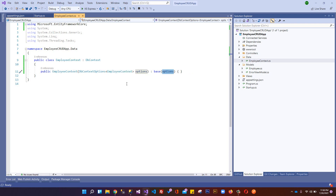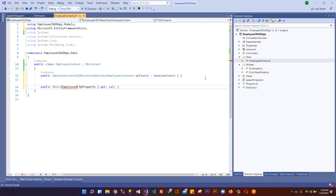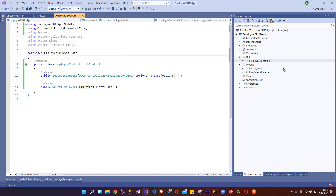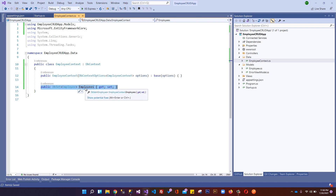Now we set up our table. In the EmployeeContext class we add the DbSet property: DbSet<Employee> Employees. Import the namespace and set the table name to 'Employees'. Quick review: we installed EntityFrameworkCore.SqlServer, created the context class, configured the connection string in appsettings.json, passed it in the constructor, set up startup.cs, and added the DbSet for the Employees model.